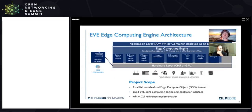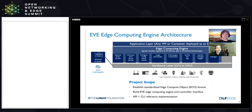EVE gets deployed as an operating system — it boots. Once it boots, it has all these different services essentially in support of running virtual machines and containers, which become user applications. EVE is that appliance-like operating system that doesn't really require any kind of management because all of the management is built right into it.